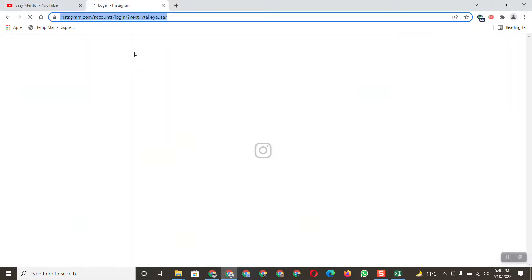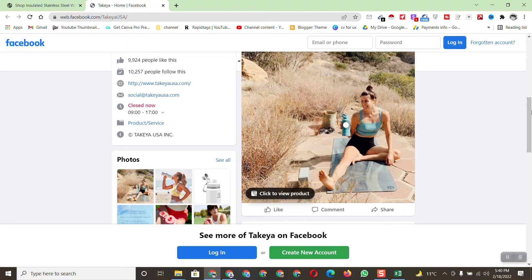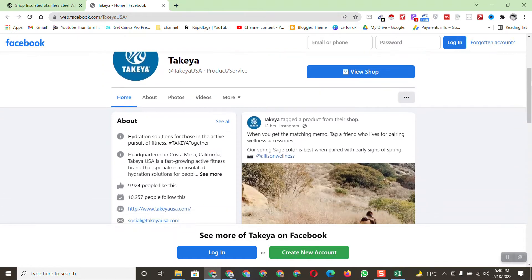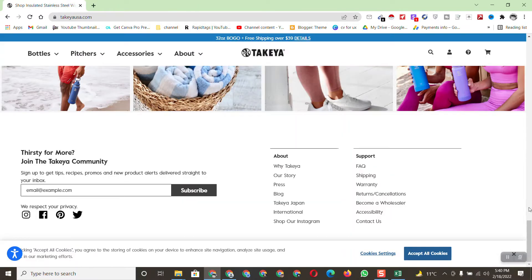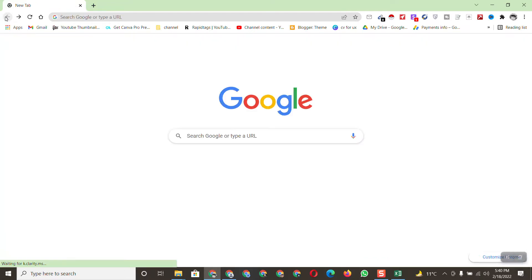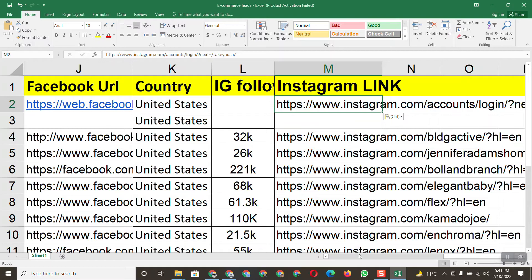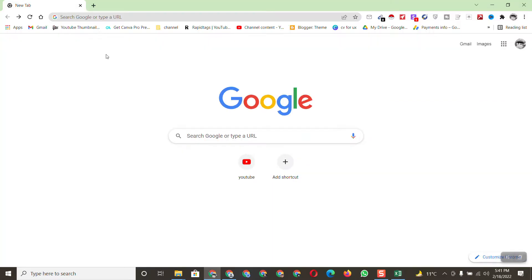Paste the Instagram URL into the spreadsheet. Now we need to copy the follower count for this Instagram account. The file is loading — let's check if the contact number is available here. Unfortunately the contact number is not available. Scroll down to see if we can find it elsewhere, but it's not available there either. Click on it and copy the company name.